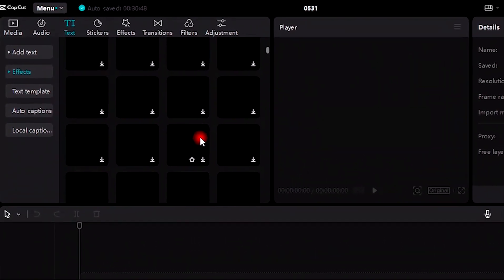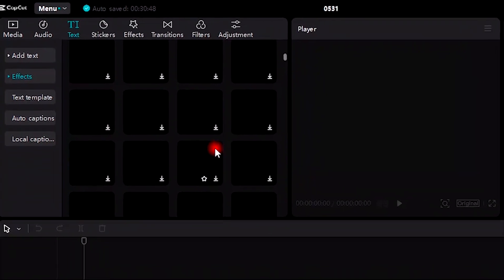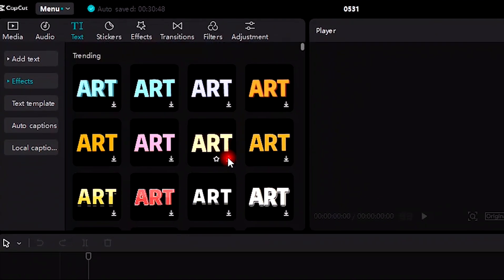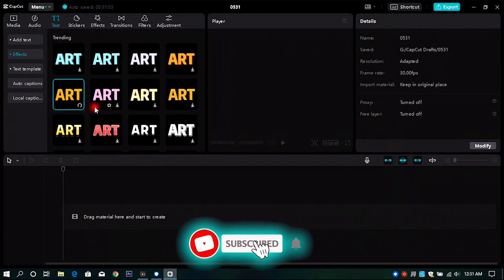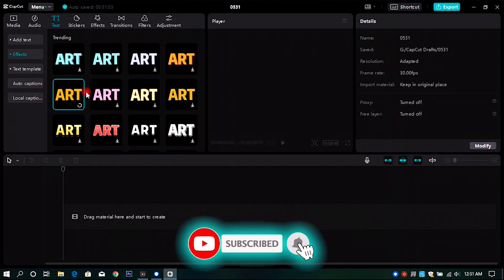Now you can use it without any problem or country restrictions. Just download and install Betternet and we are done. But just don't forget to subscribe. Thanks for watching, see you in the next one.